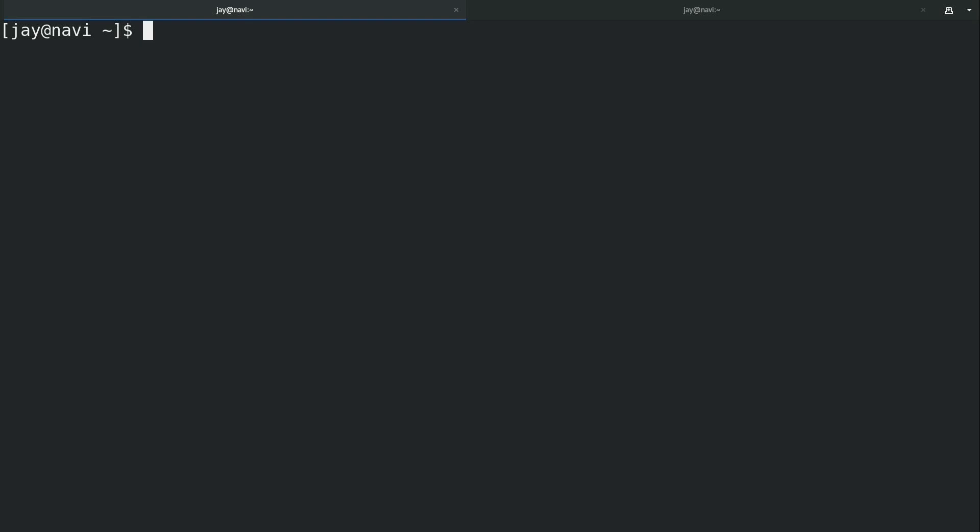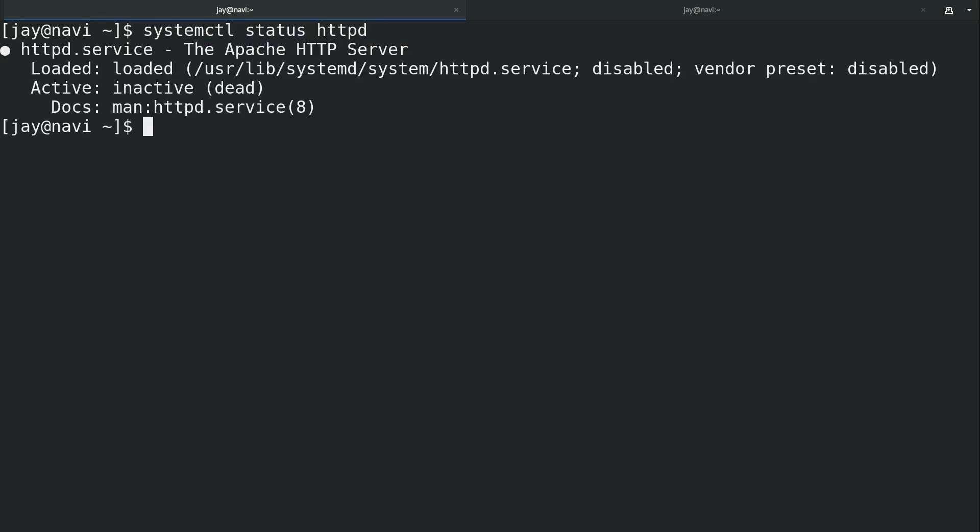Let's check the status of it. So again systemctl, just like we've done in a previous video. Status httpd and then enter. We can see that it is a recognized service but it's not actually running.